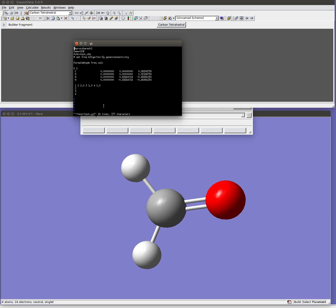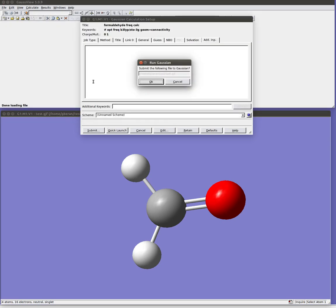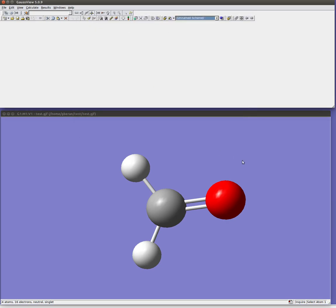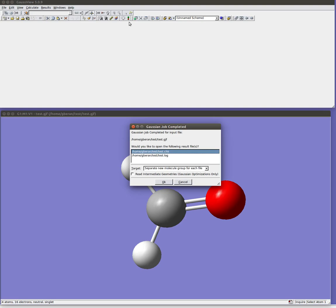All right, and now it's asking me am I ready to submit the file, and I am, so I'll hit OK. This calculation should only take a minute or two to run. While it runs we can look at a few of the other features here, oh actually it's done.